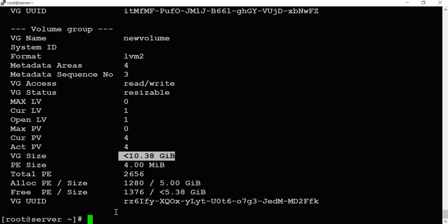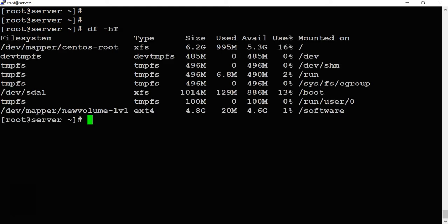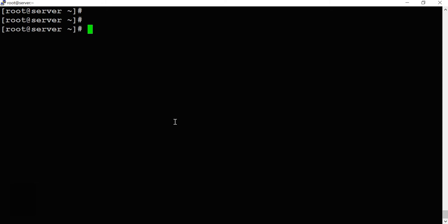Next we need to extend the logical volume. We have a logical volume of around 5GB — running 'df -h' confirms this. I'm going to extend it to 9GB. But before extending the logical volume, we first have to extend the file system, because the file system is currently set for only 5GB.